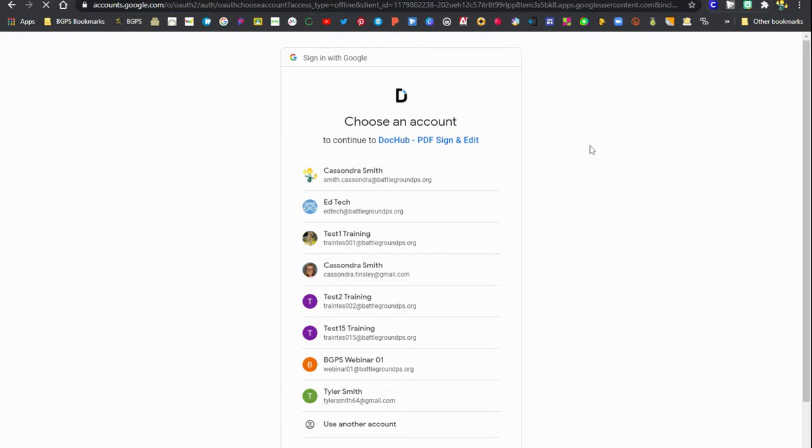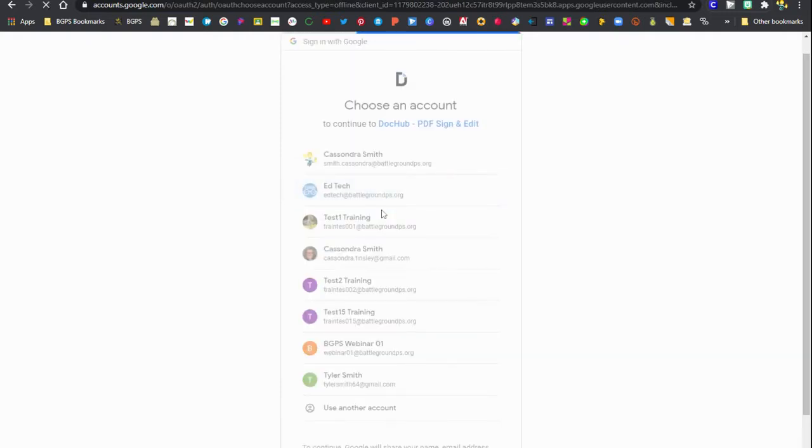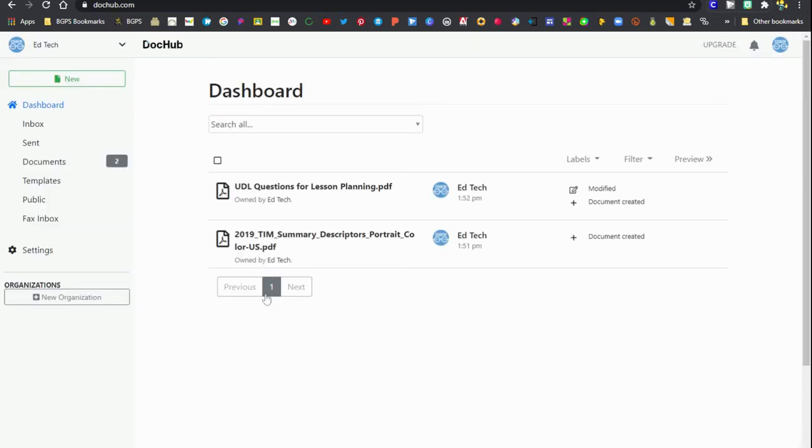Clicking on that sign in with Google, choose your account from the list that pops up and then it will automatically take you to your DocHub dashboard.